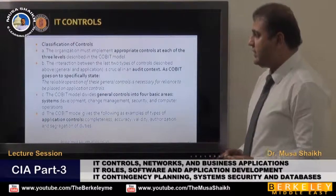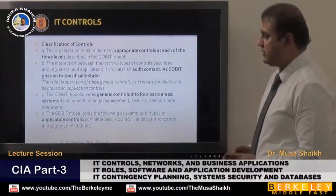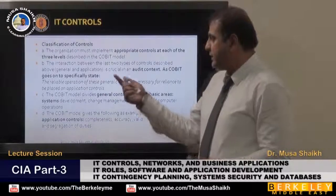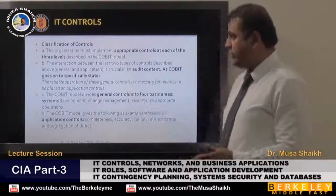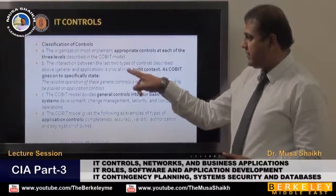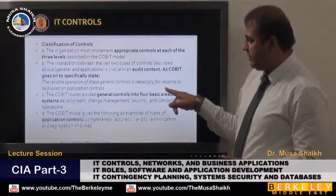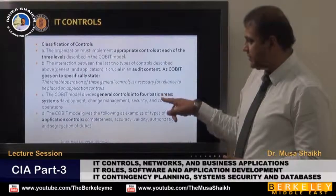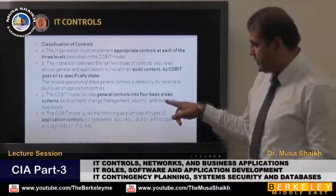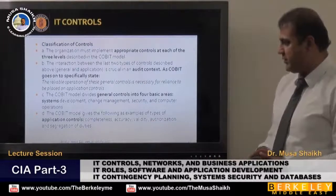In terms of classification of controls, the organization must implement appropriate controls at three levels in the COBIT model. There are general controls covering four basic areas: system development, change management, security, and computer operations.